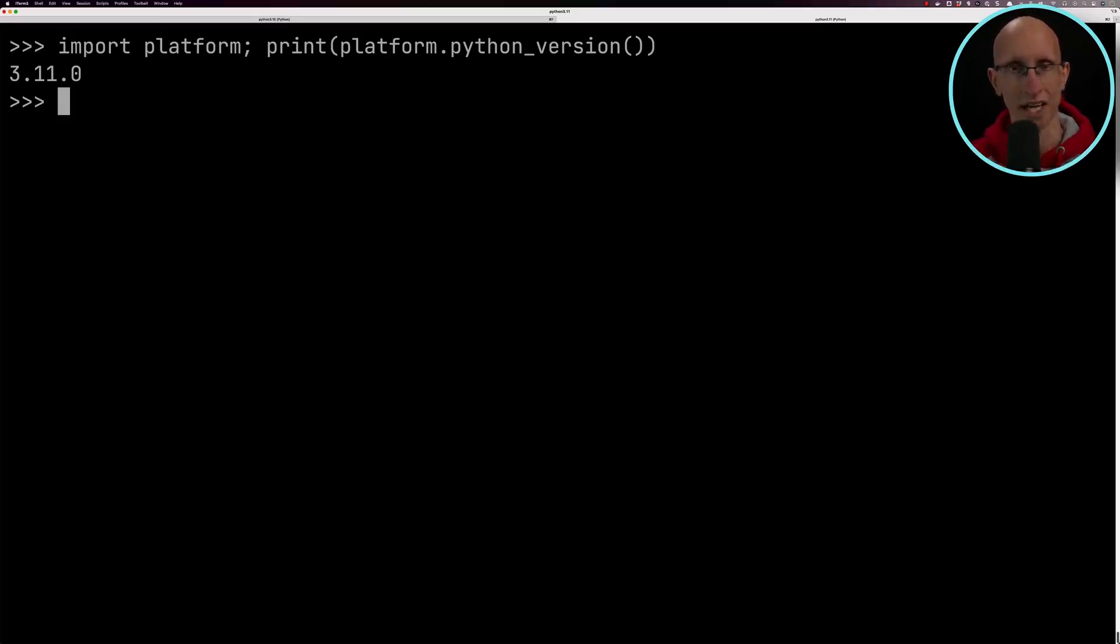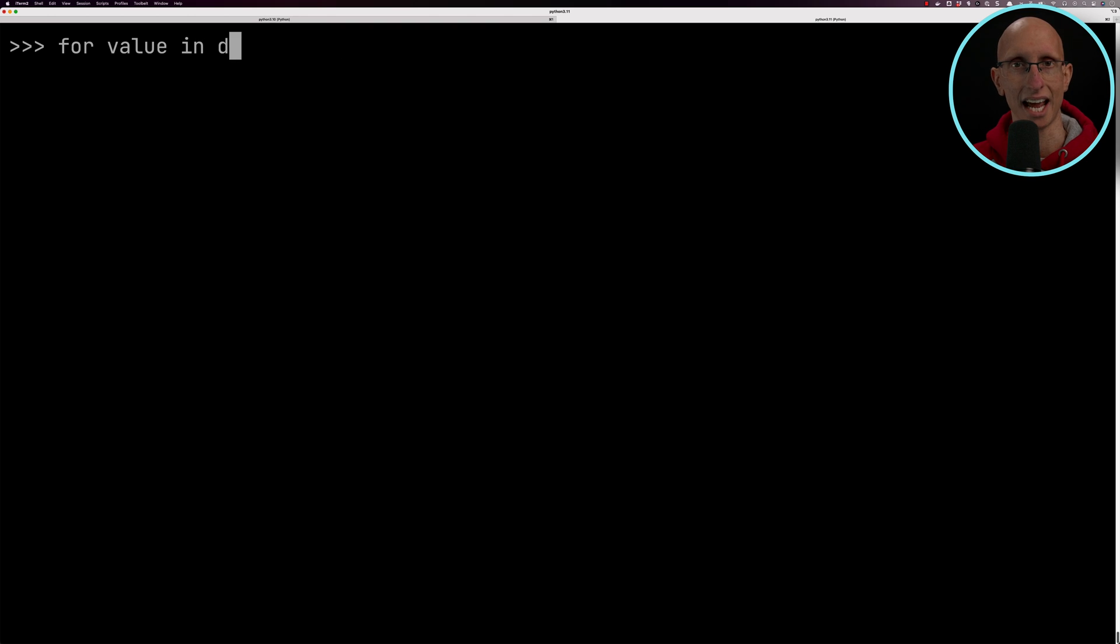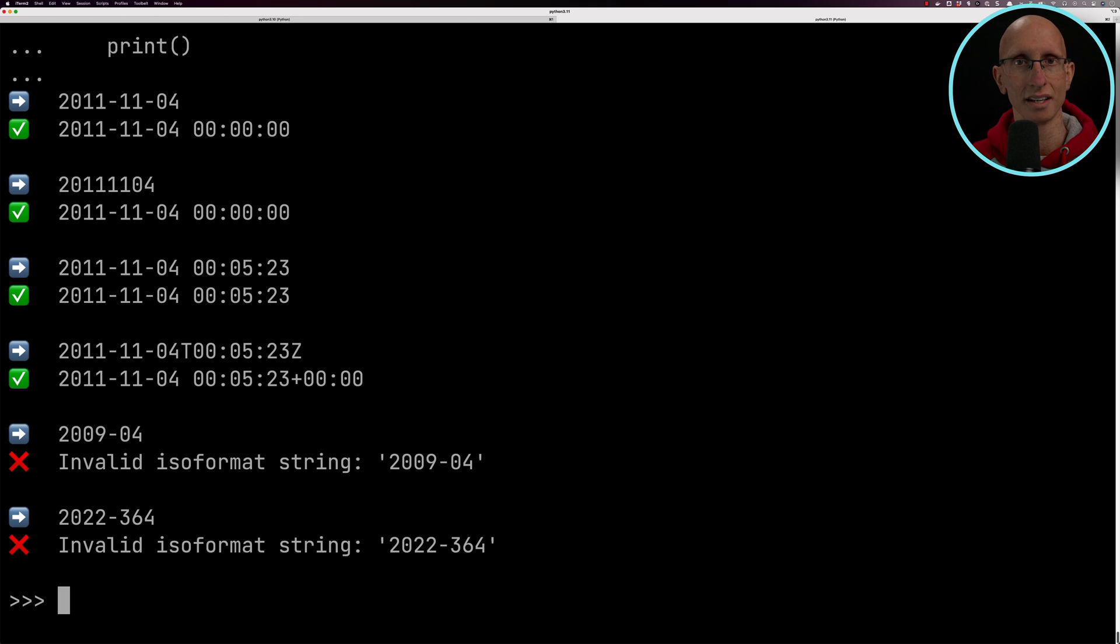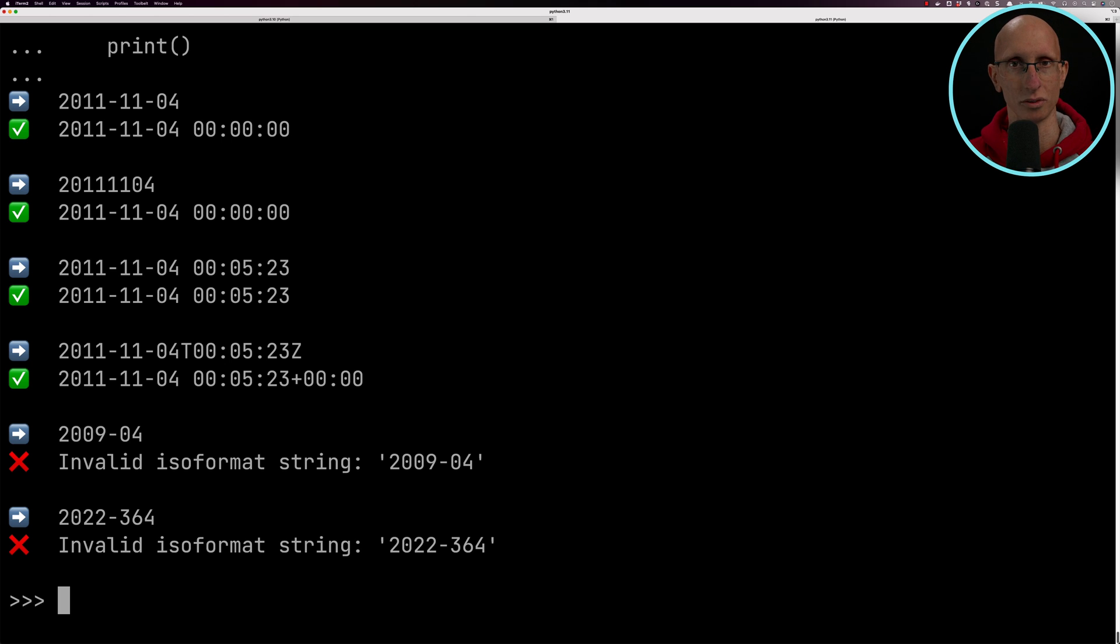We're going to iterate over again. You can see this time it's much better. We've got many more greens, except the year and the month still doesn't work, and the year and the day of the year also doesn't work.